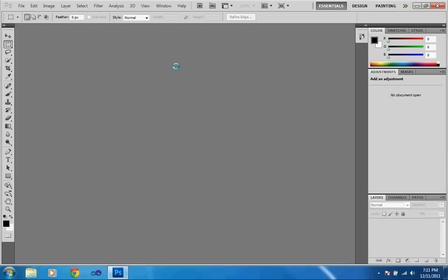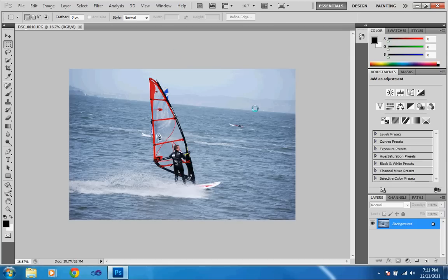Now you can see the horizon is crooked in the image right here, so we're going to go ahead and fix that.